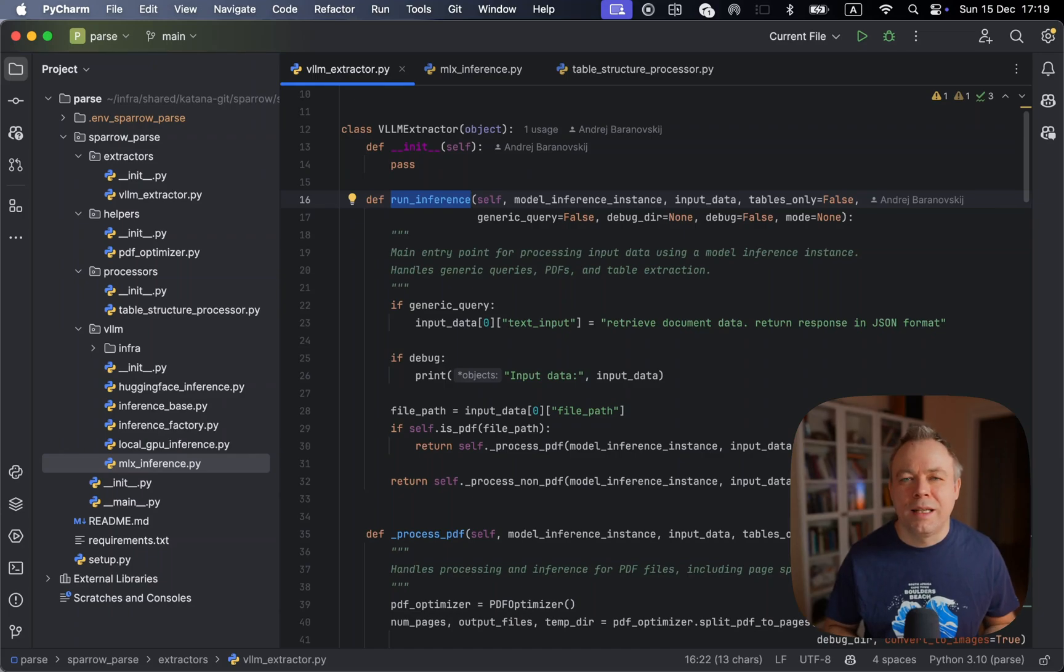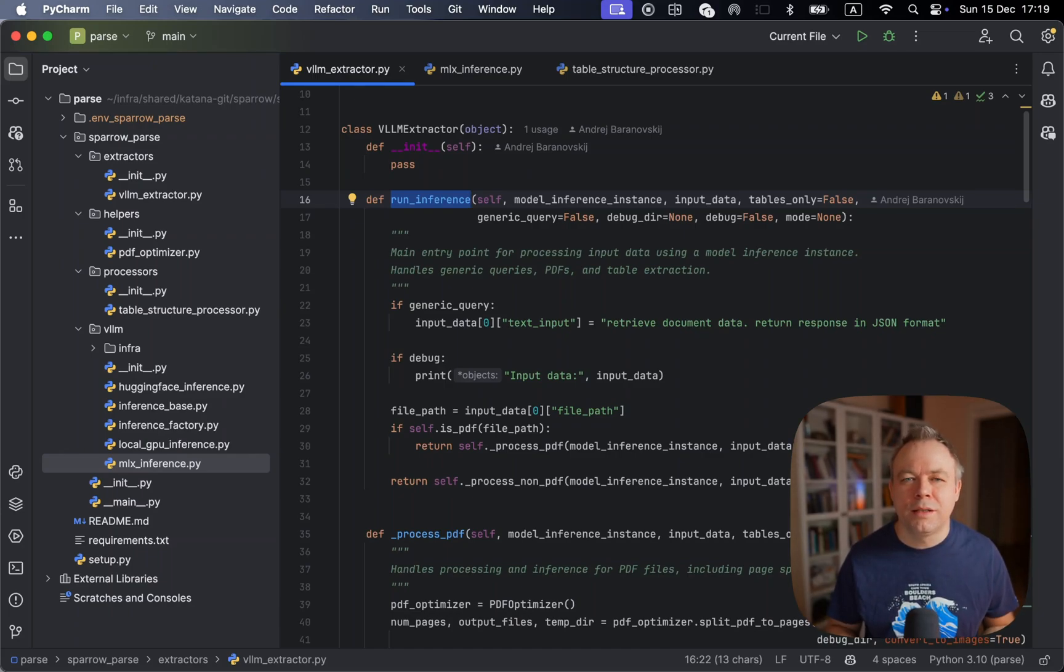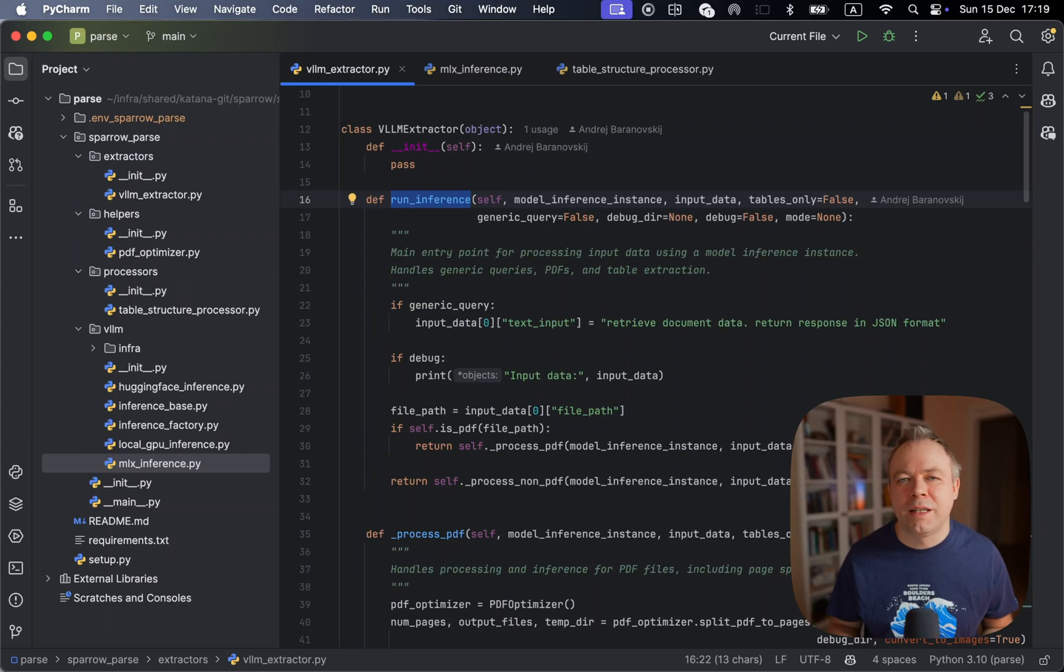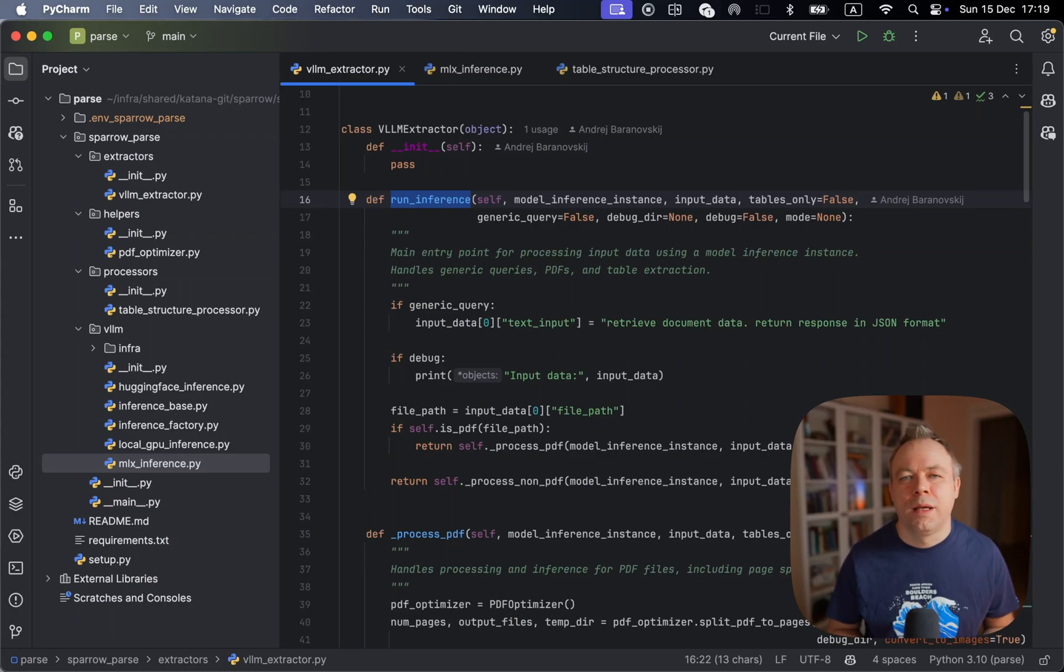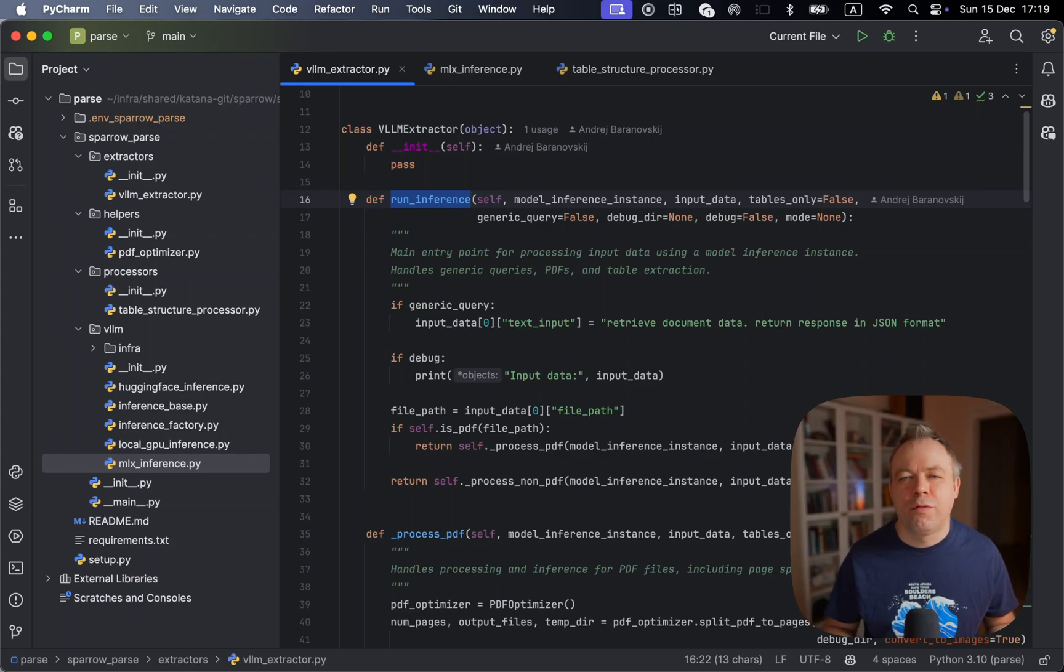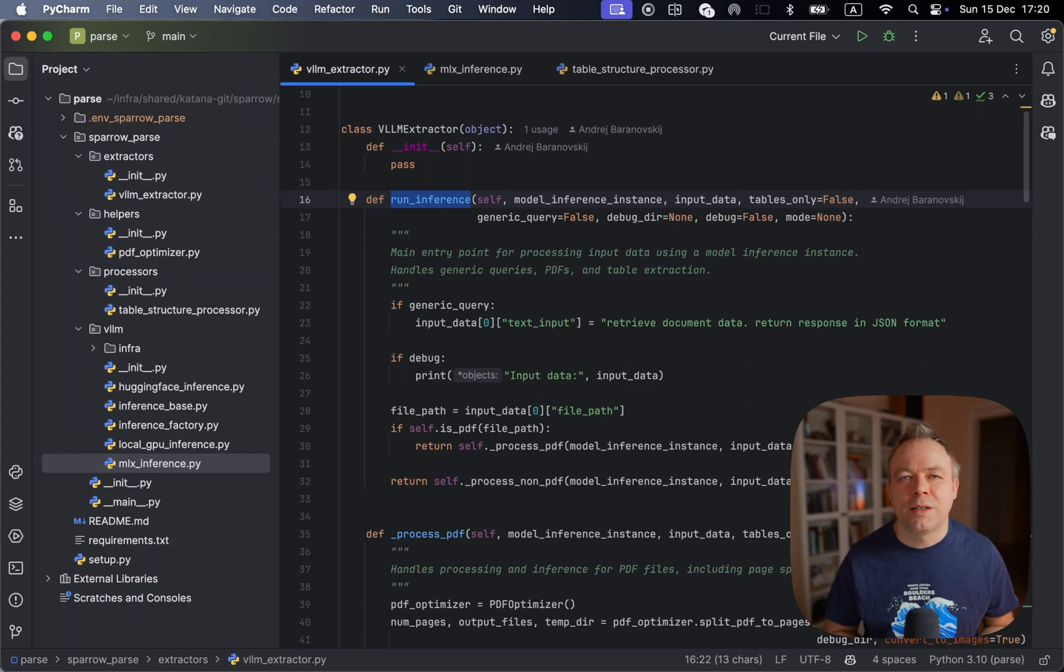And in some cases, this can lead to better results generation from visual LLM because less overhead for the visual LLM for the file processing. So thanks for watching and see you next time. Bye.